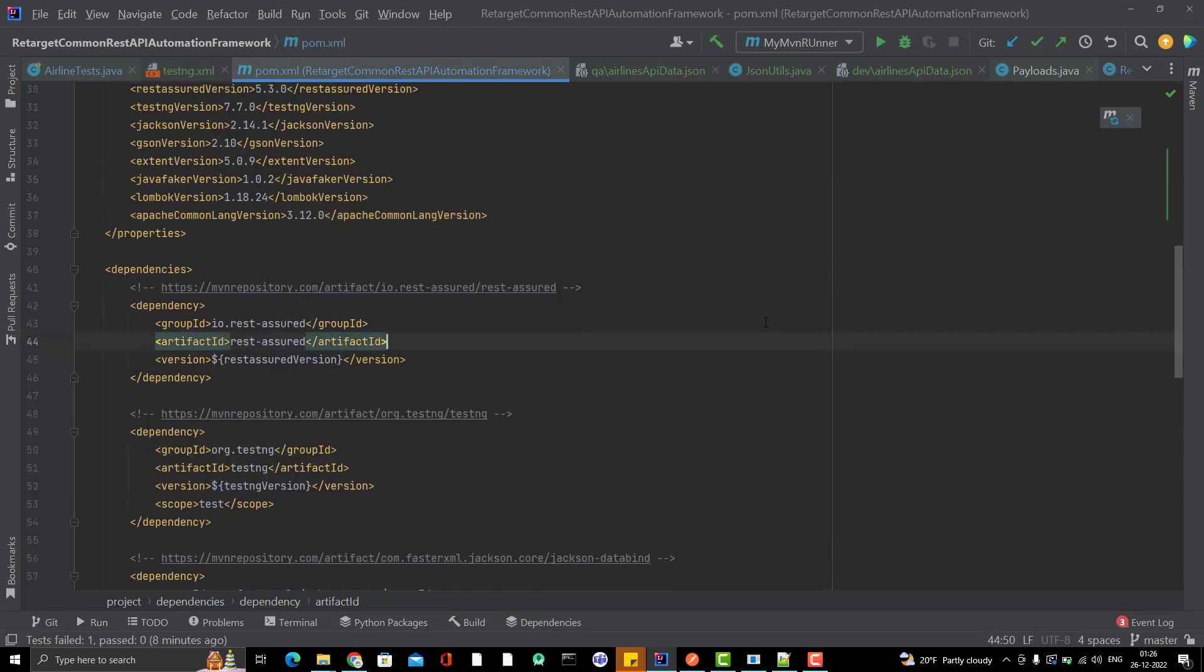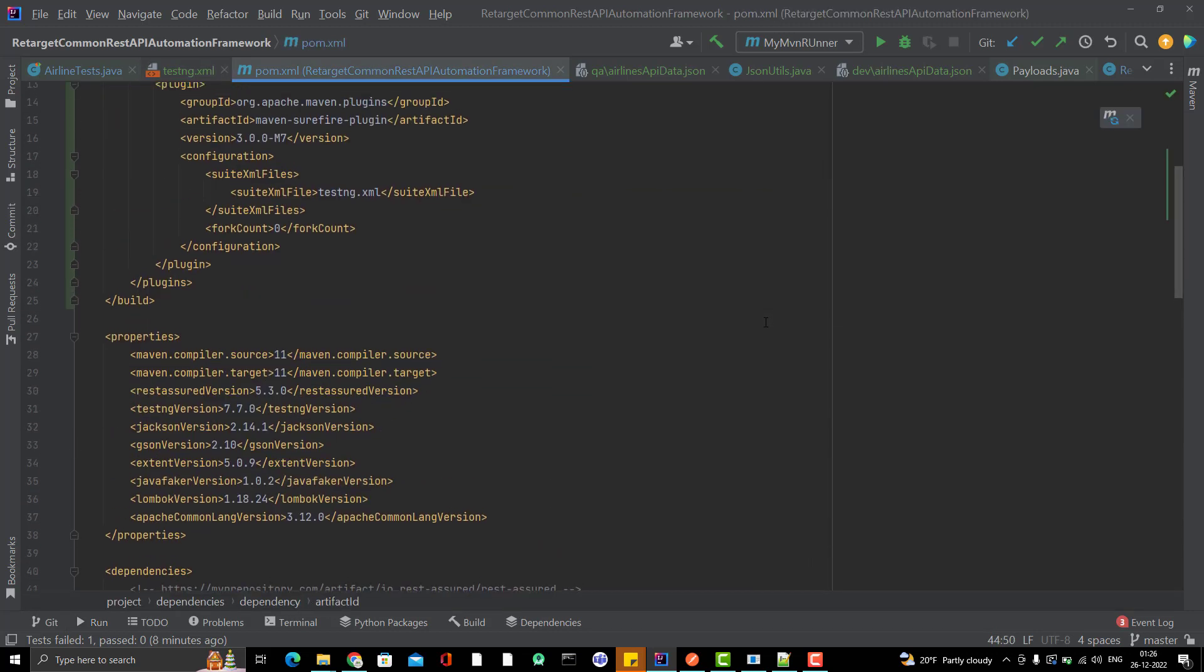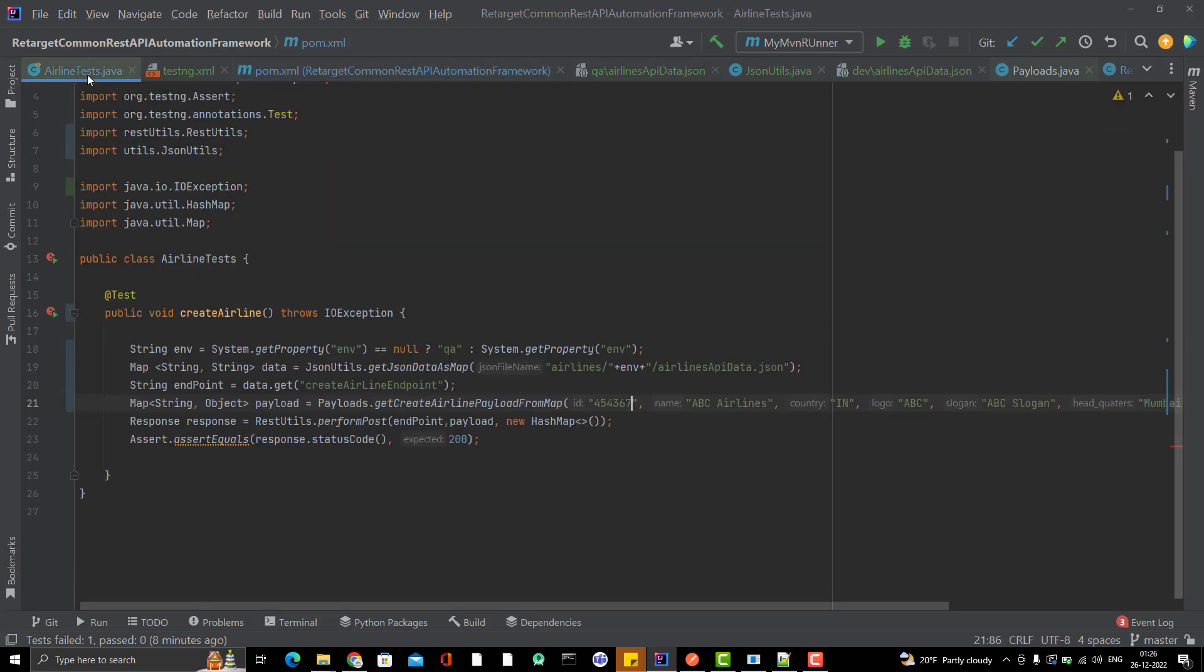In this video, we learned how can we run our testng.xml through pom.xml. Now the question comes, how can you pass the environment like this one? For that, you need to go to again edit configuration.